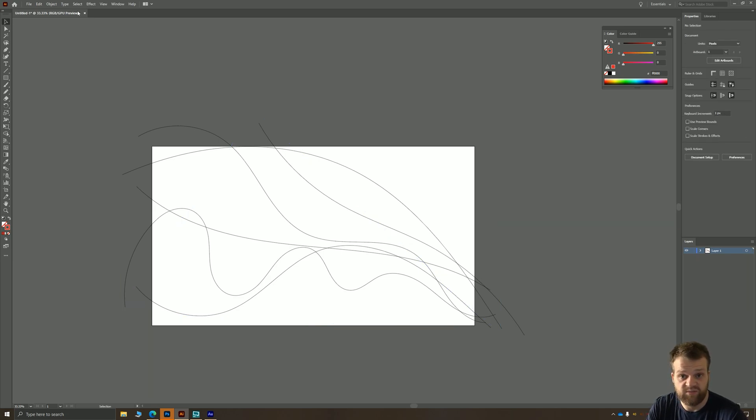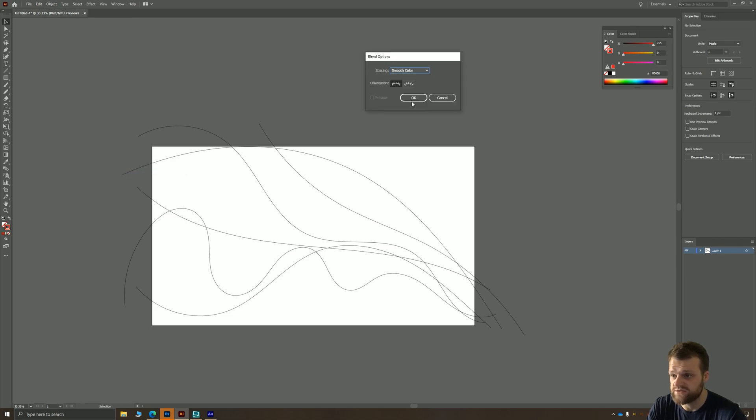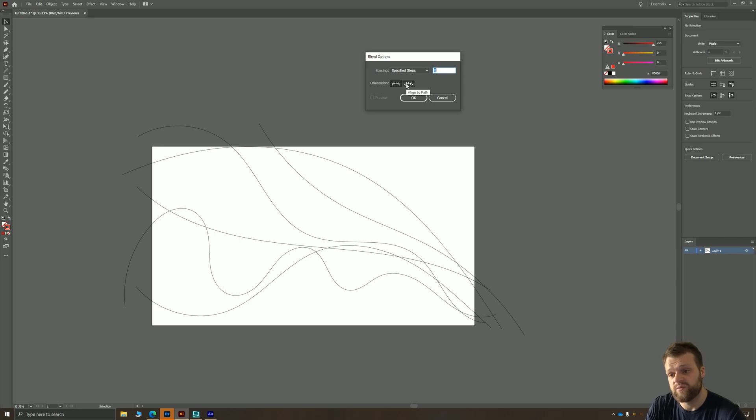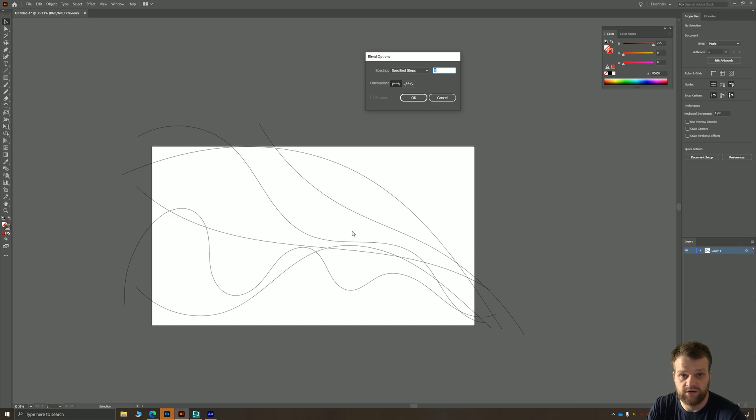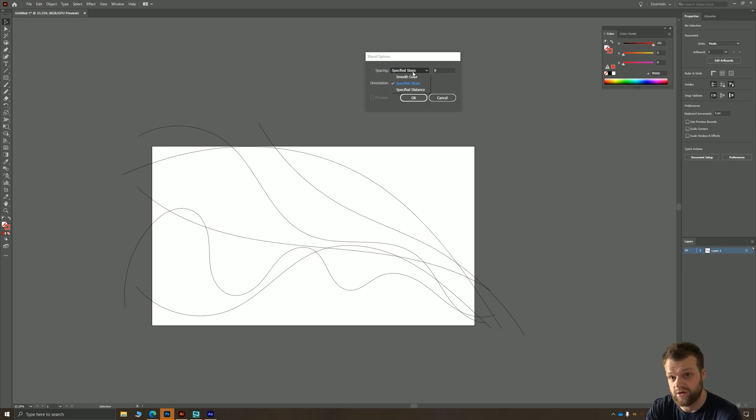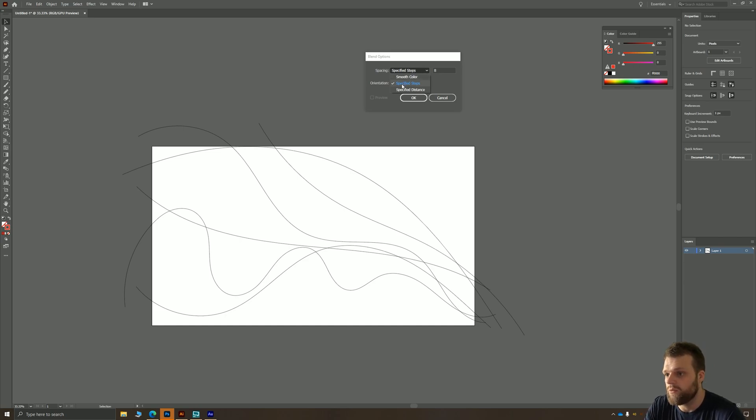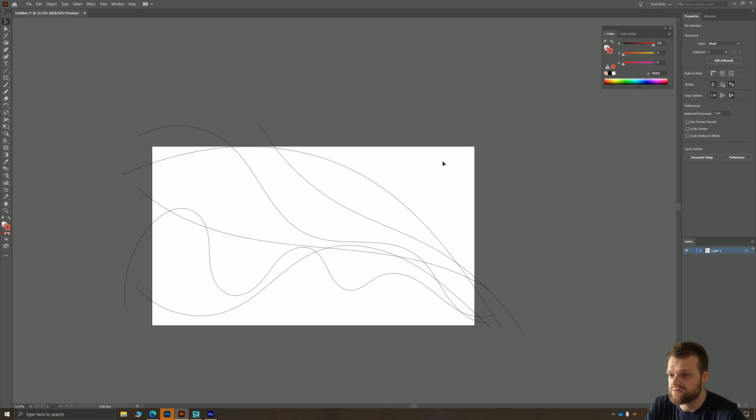Now we need to do a little bit of setup on the blend tool as well. I'm going to go to Object, Blend, Blend Options. We want to make sure that the spacing is set to specified steps. What this is basically going to do is take one of our lines and a second one and generate reactively the steps between those two shapes. What we want is a specified number of steps. I found for this canvas, which is 1920 by 1080, 32 seems to work, so I'm just going to hit okay.